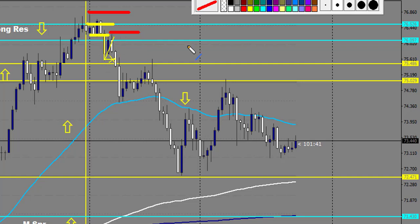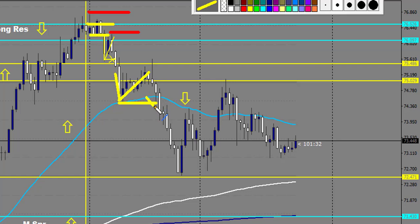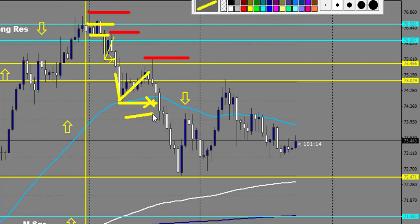Then price went down, created a new low right here. When this low is broken, you trail your stop loss from here to here — which is nearly at your entry. So within six hours your trade is break-even, out of risk. Then price created a new low right here. When this low is broken by a candle that closes below, you move your stop loss again to the last high created right here.